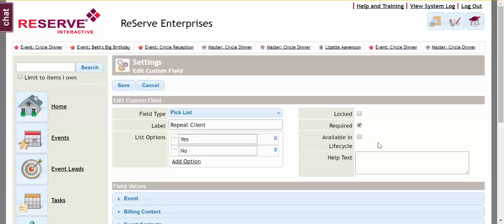Available in the lifecycle. Does this field need to be added to a lifecycle step to be filled out or verified at that time? It's certainly an option if that assists you.